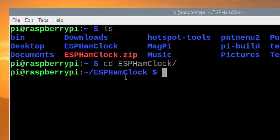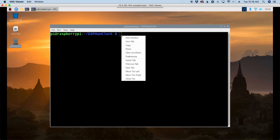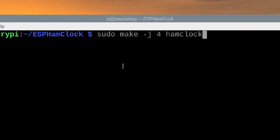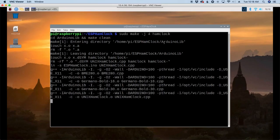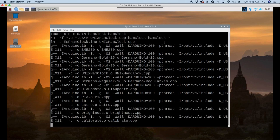So let's move into that directory with CD space ESP ham clock. Go ahead and press return. Now with this next command, we're going to deviate away from what the website tells us to do. Let's go ahead and run sudo space make space hyphen J space for space ham clock. It'll take that a few minutes to build, and I'll be right back with you guys as soon as it finishes up.